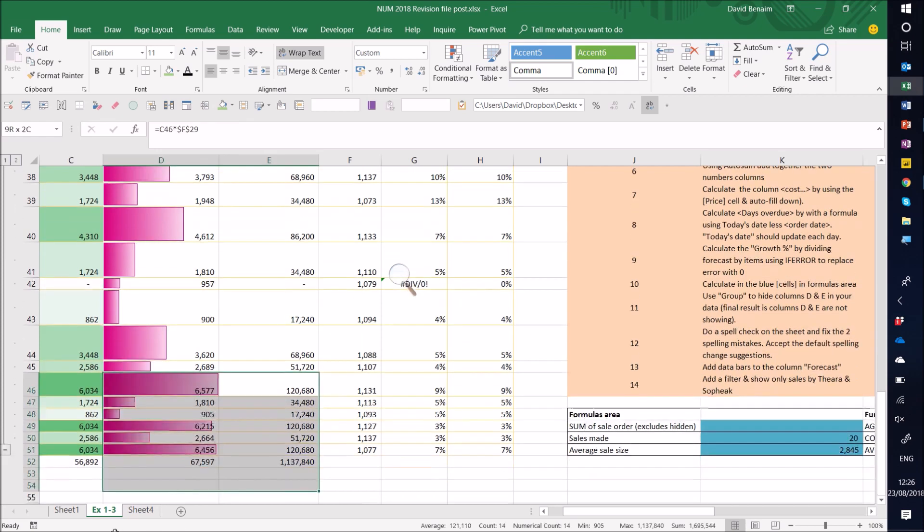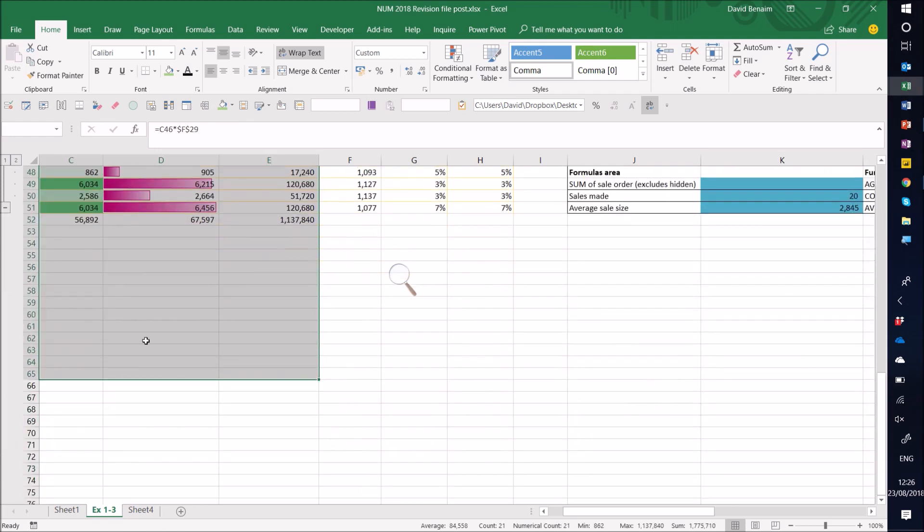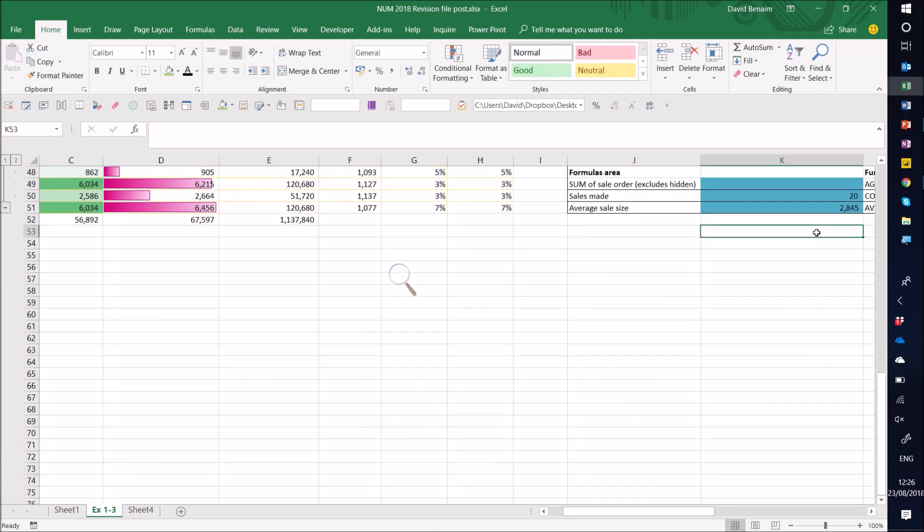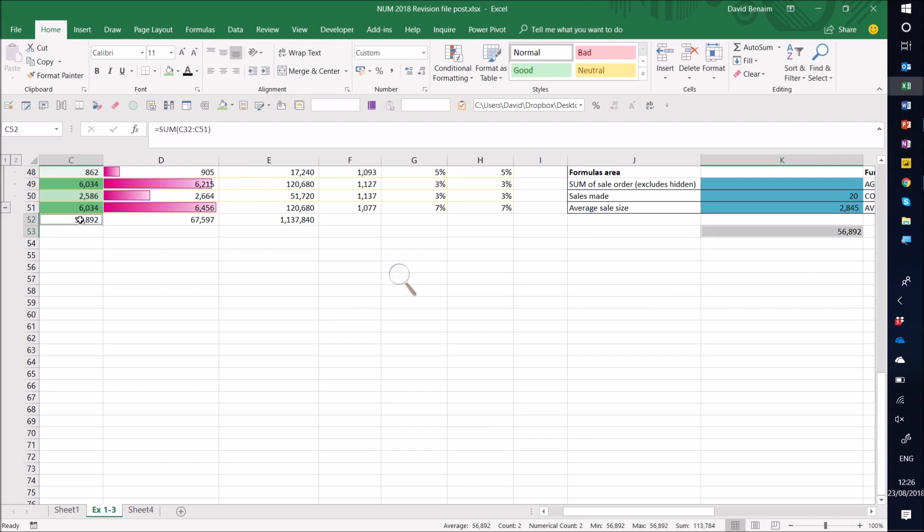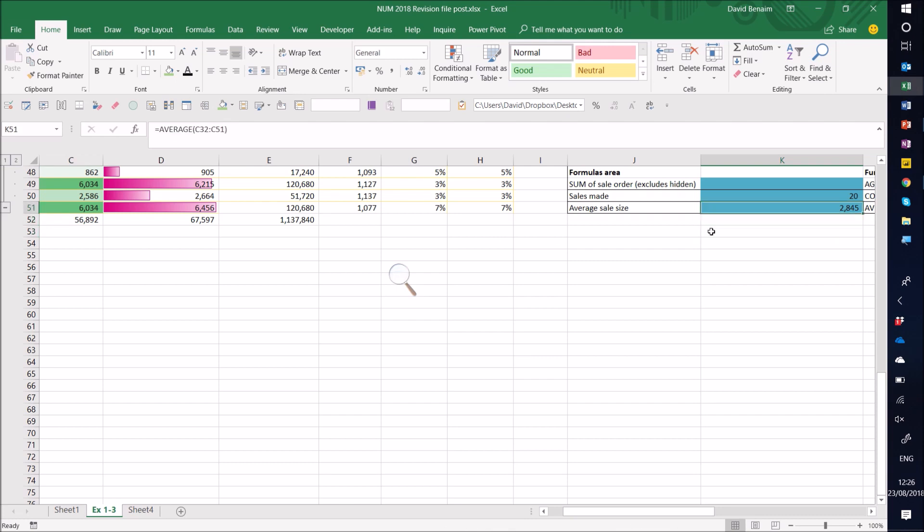Now what's interesting is that if I do equals 2845 times the count, I get 56892. And if I compare that, that's actually the same number as here, which is my sum. So the way you calculate average is equal sum divided by count. And I've just kind of proved that through this method.